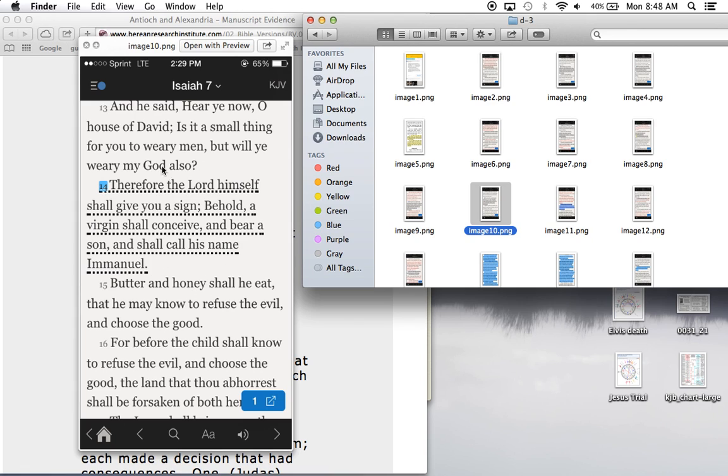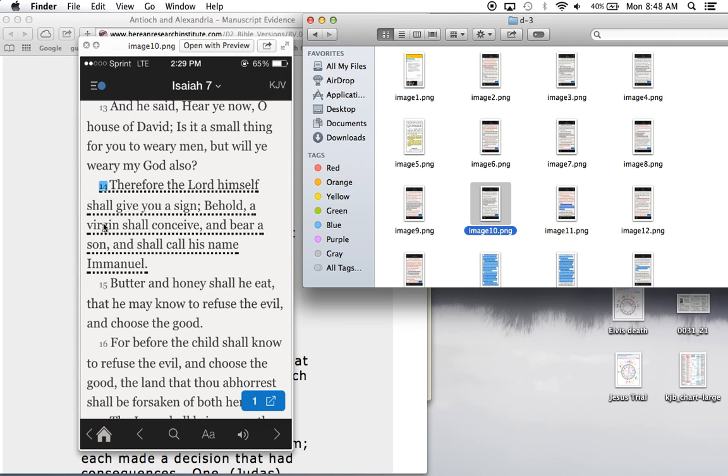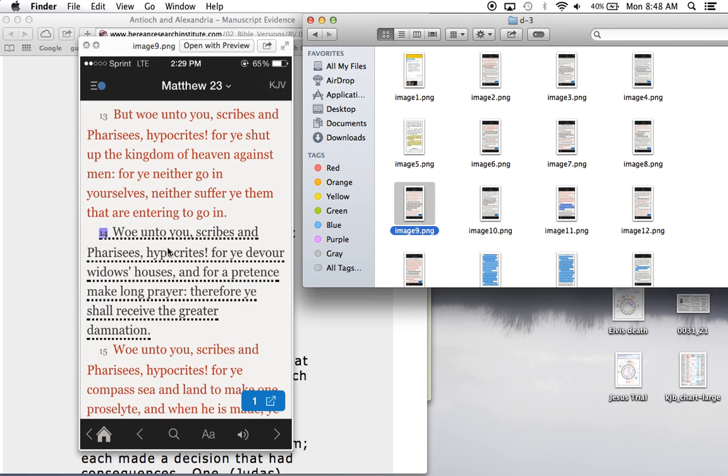One of the most primary prophecies for Jesus, Isaiah 7:14, therefore the Lord himself shall give you a sign. Behold, a virgin shall conceive and bear a son and shall call his name Emmanuel. Virtually word for word, the same as Matthew 1:23. The modern Bibles take out the word virgin. They say, behold, a woman shall conceive, taking away the whole prophetic part, the whole miracle part, to make you think it's not the same prophecy. It's ridiculous.